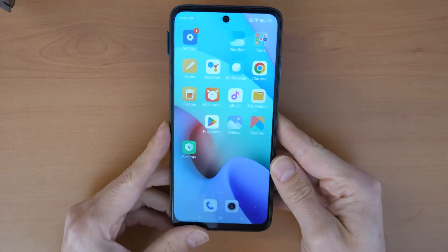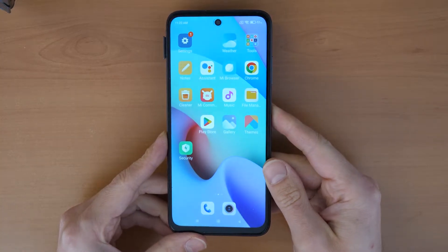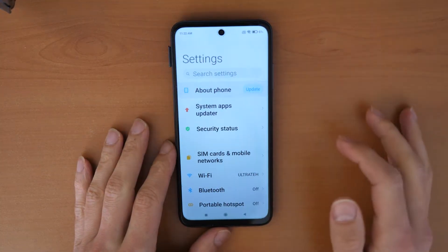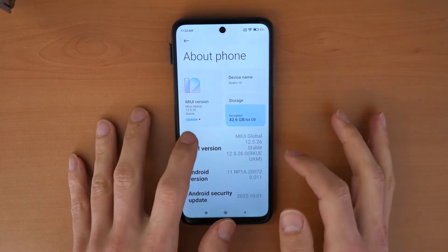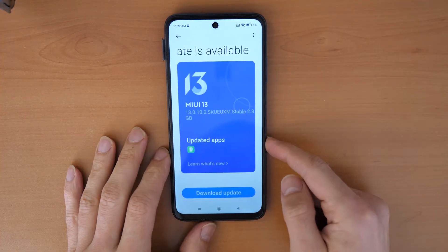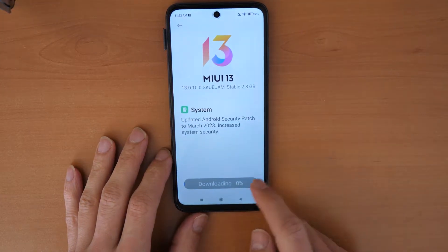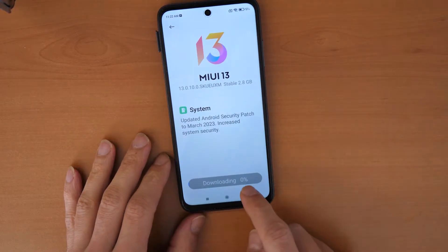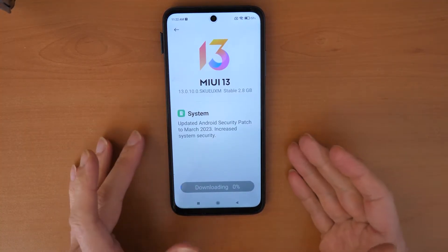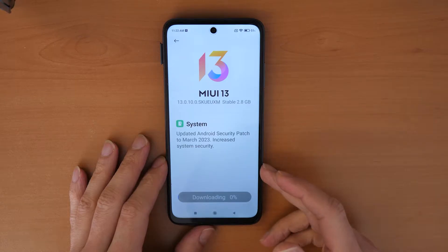Welcome to a new Crocfix video tutorial. Today we are going to speak about updating your Xiaomi phone. If you have issues — for example, you go to Settings, then About Phone, then click the update icon. We see a new version is available, but when we click to download, it says checking info and then downloading, but we always see downloading at zero percent. This is not going up for any reason — the phone won't update.